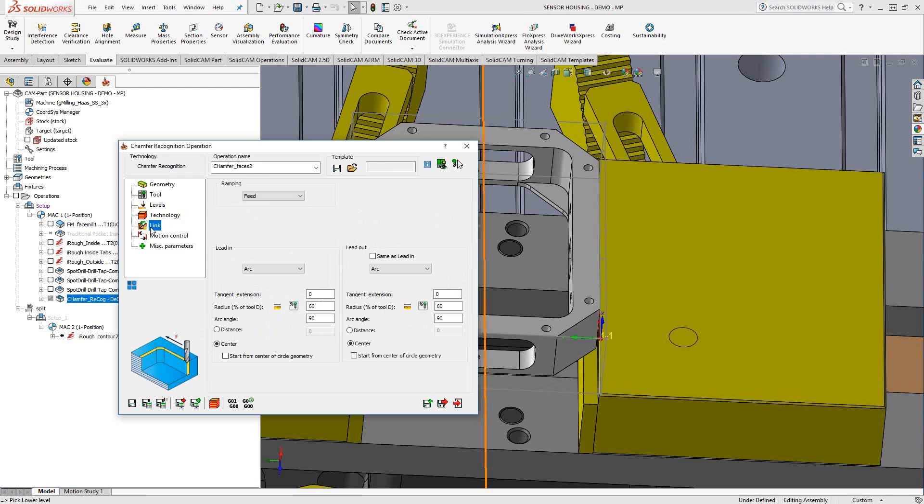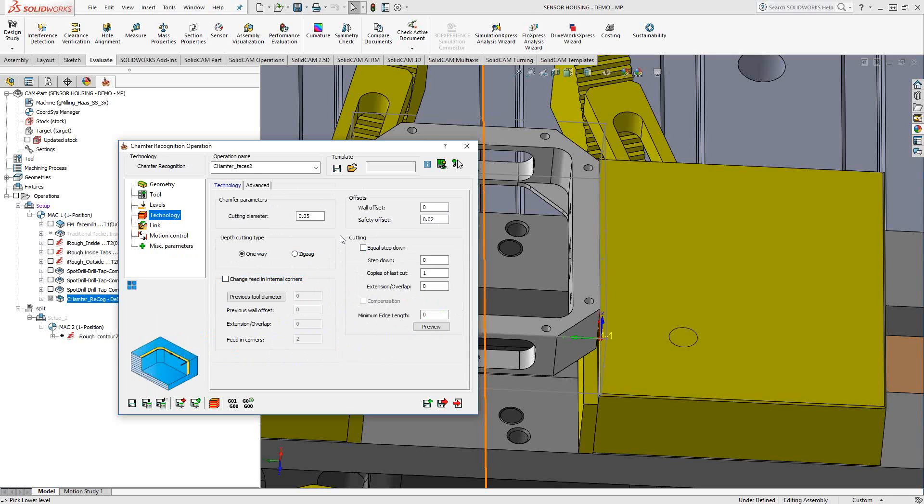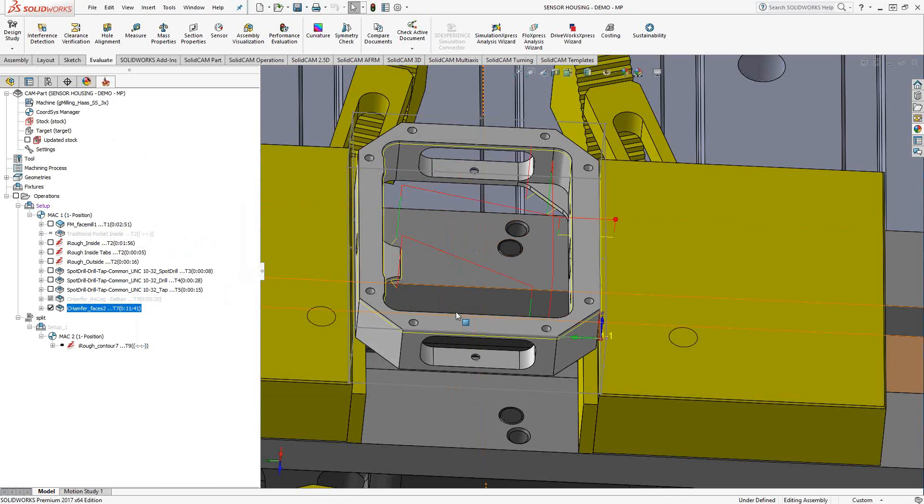And then link, just like we've always seen before, we can add in a lead in and lead out of a certain type. Everything here looks good. I'm just going to do a save and calculate, and we can take a look at that toolpath.